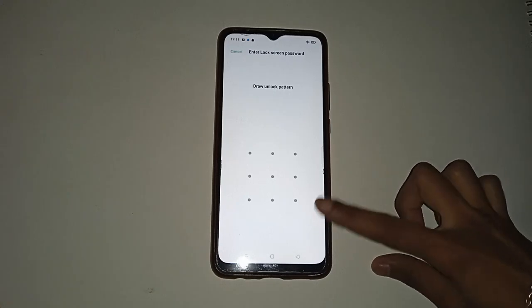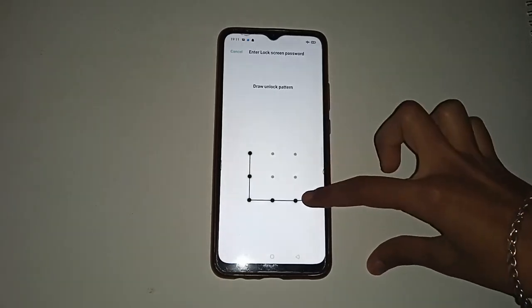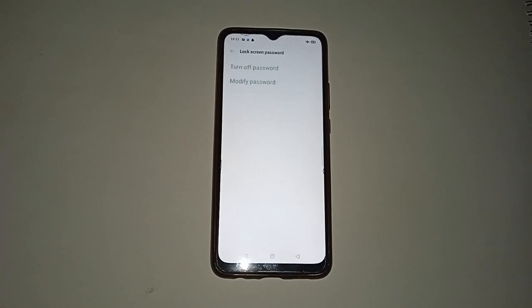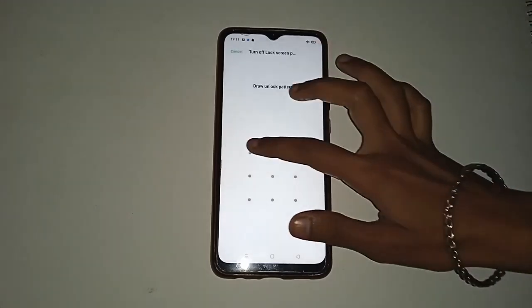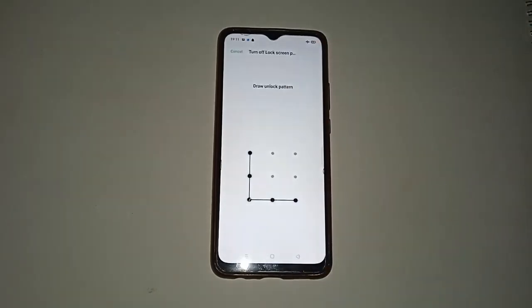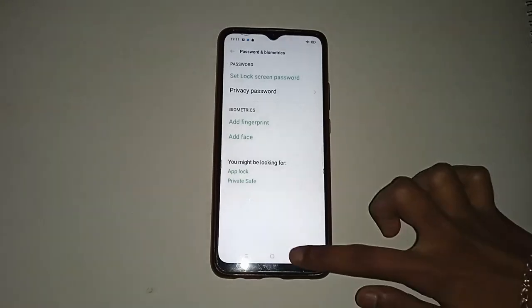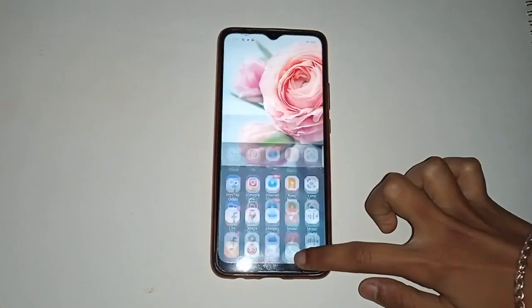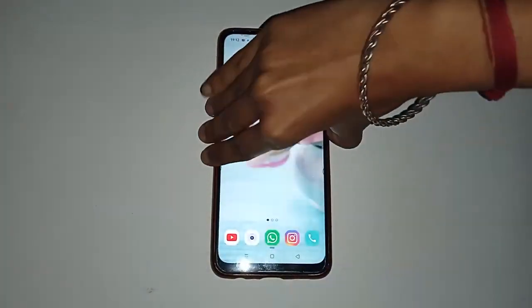Draw your existing pattern lock. Then, if you want to remove the pattern lock, click on the Turn Off Password option. After that, draw your pattern lock again to confirm, then click the back option.